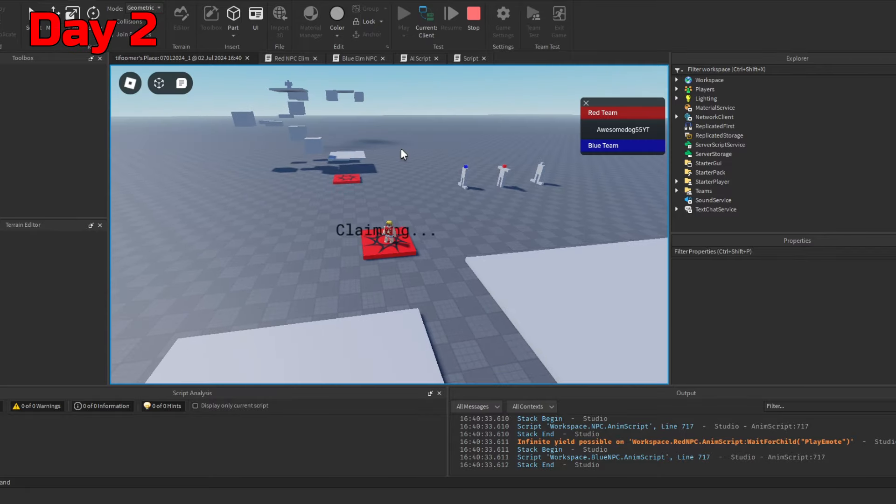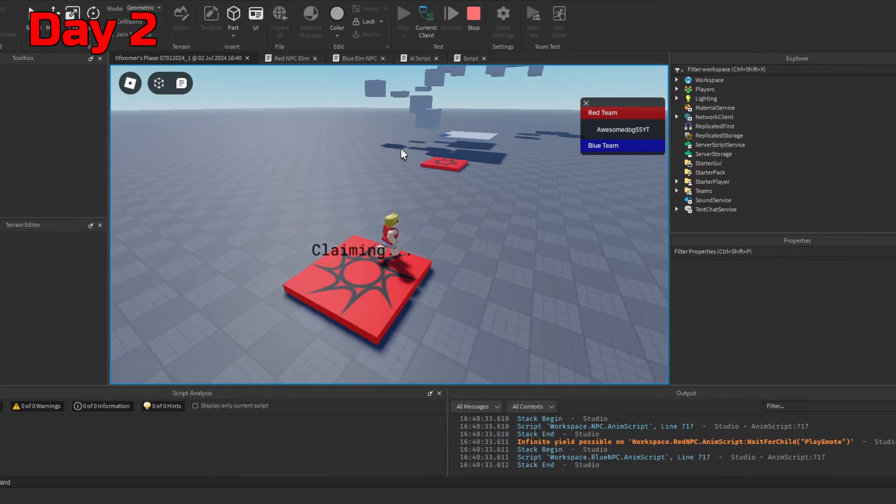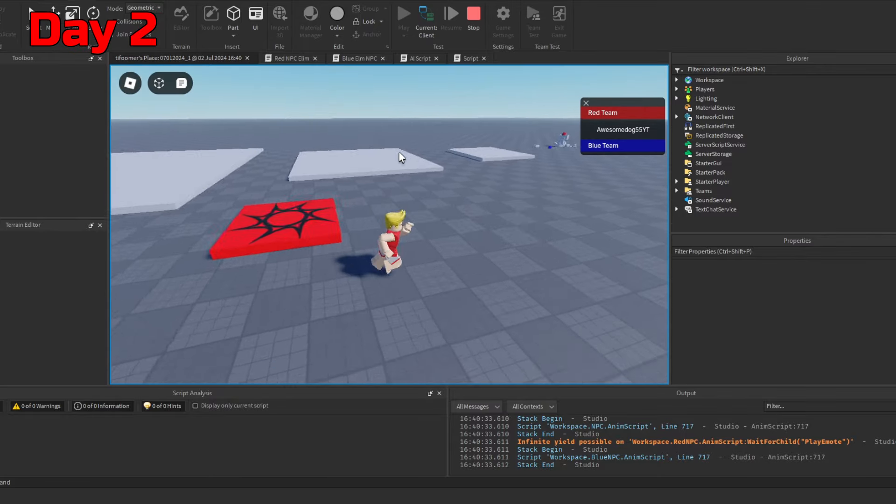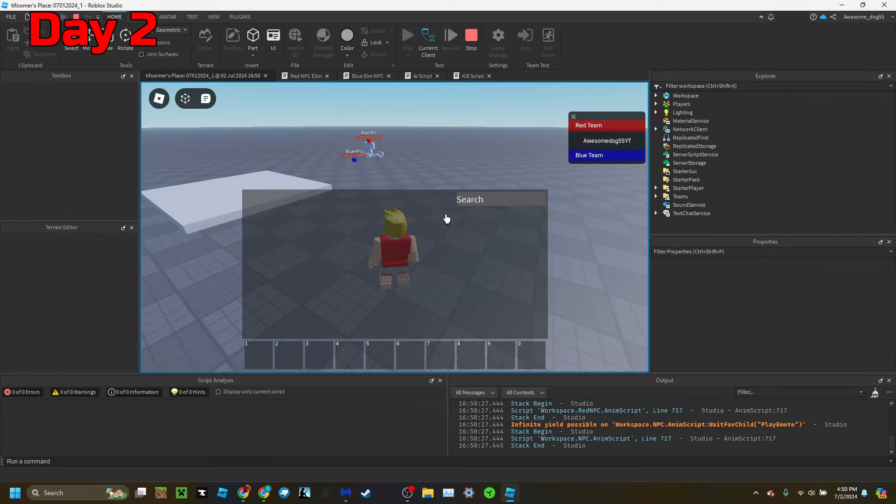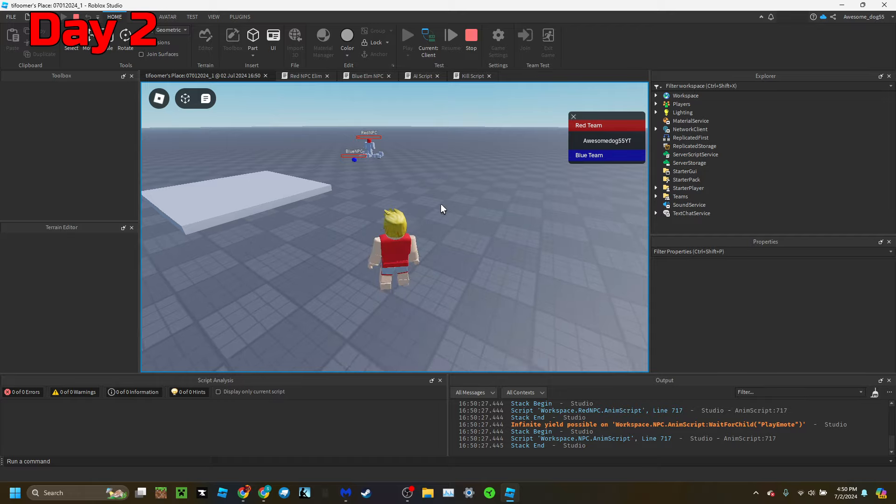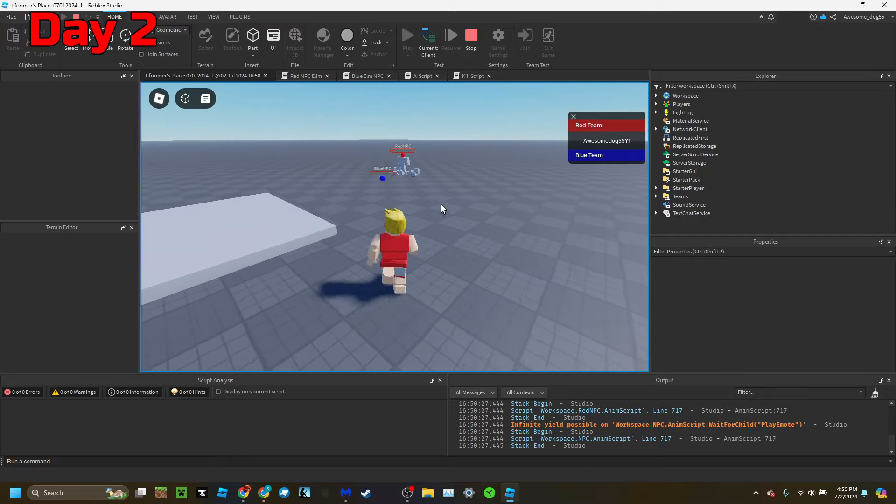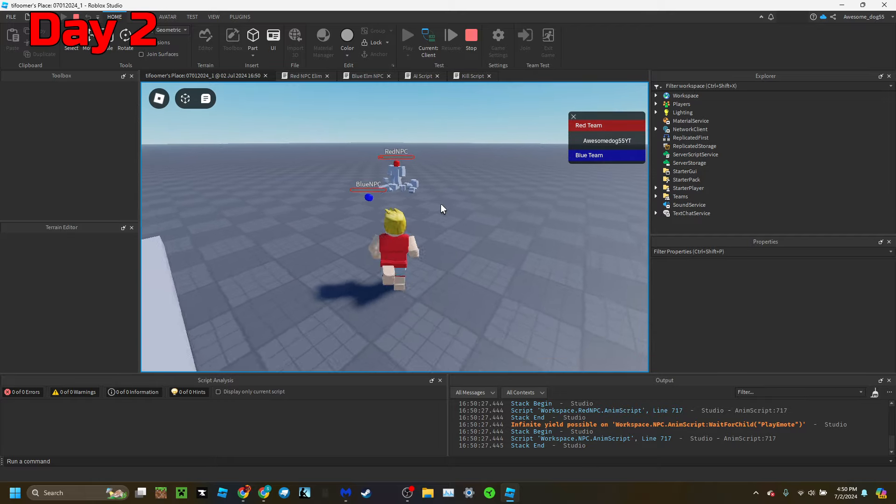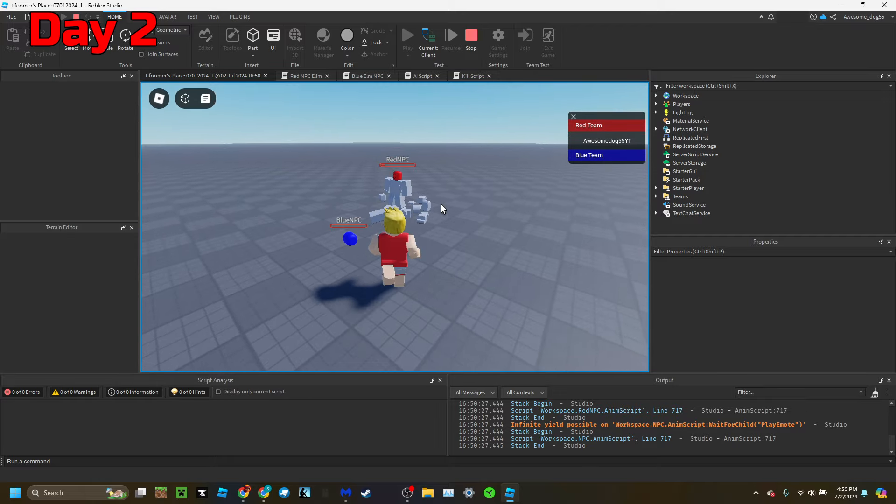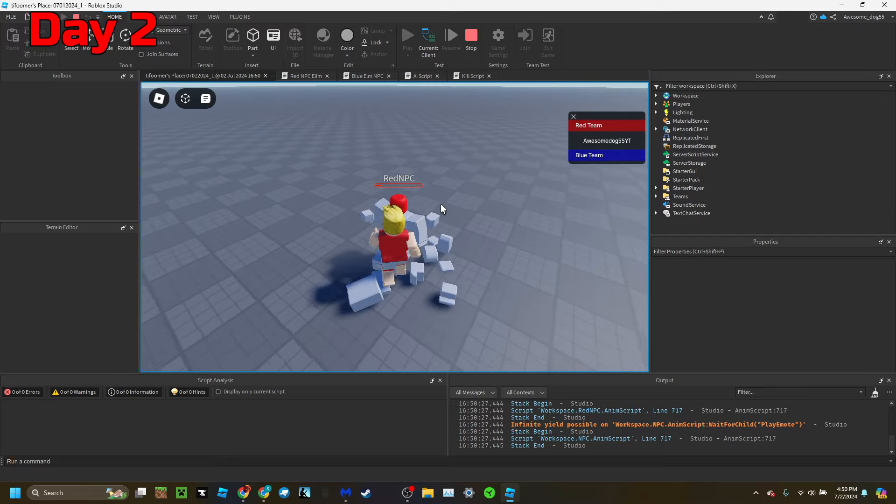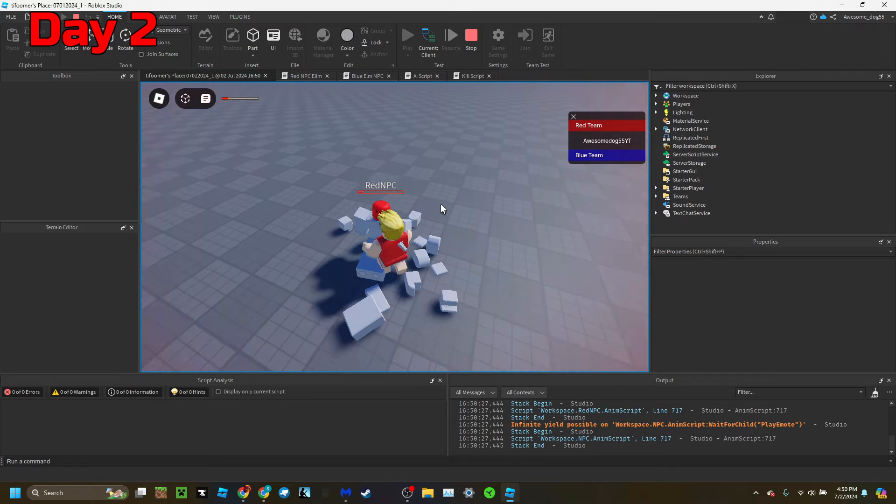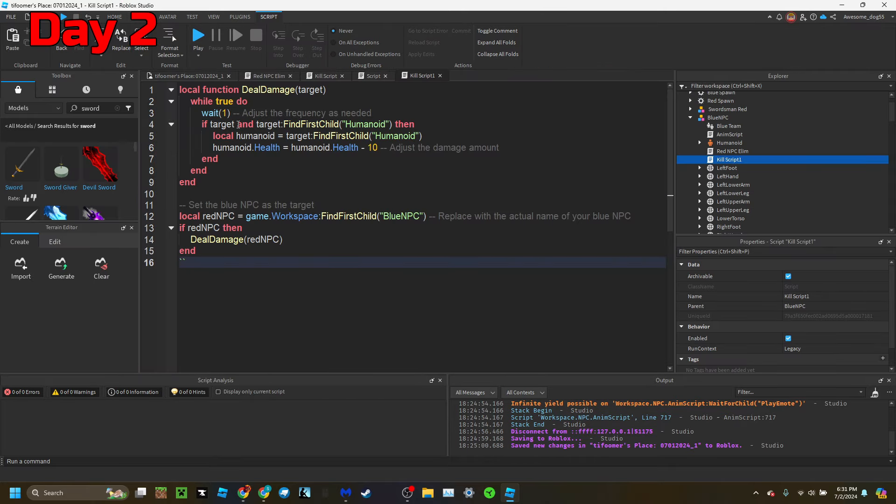And then I added claimable spawn platforms. At this point, there was a bug where the NPCs killed everything they touched and didn't check if the NPC was touching its own team member, so I set to work on fixing that.